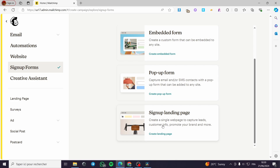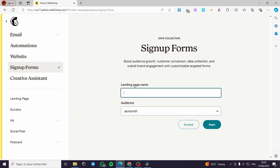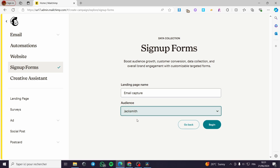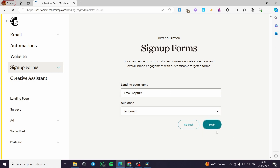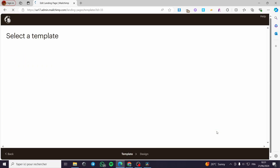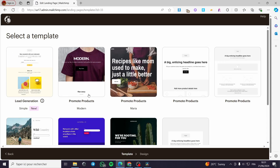I'm going to create the landing page. Here we have the landing page name — I'm going to name it 'Email Capture'. For the audience, I'm going to set the audience I created when I first made this account. Then I'll click on Begin.